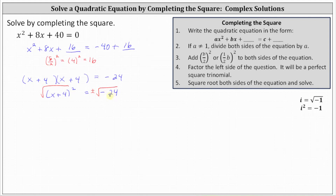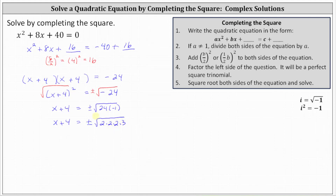Remember, the square root of negative one is equal to i. Simplifying on the left, the square root undoes the squaring, giving us x plus four equals, on the right, plus or minus the square root of 24 times negative one. To help us simplify, let's look at the prime factorization of 24: 24 equals eight times three, and eight equals three factors of two. This gives us plus or minus the square root of two times two times two times three, times the square root of negative one. Since four is a perfect square factor of 24, the square root of 24 simplifies to two square root six. We now have x plus four equals plus or minus two square root six times i.